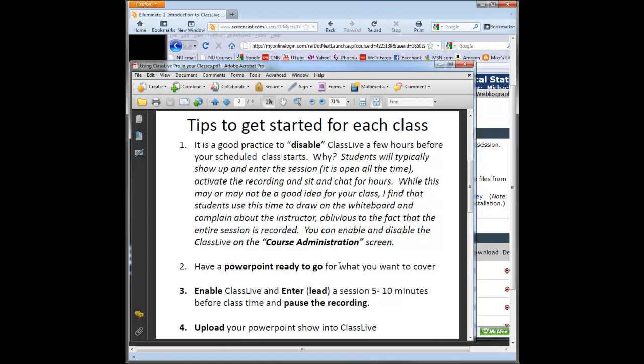Have your PowerPoint ready to go for what you want to cover. You're going to enable ClassLive about 10 minutes before class starts. When you enable it, it actually by default starts recording, so you want to pause that so those 10 minutes that you're waiting for students to come in don't record. Then you want to upload your PowerPoint while you're waiting for those students to join.